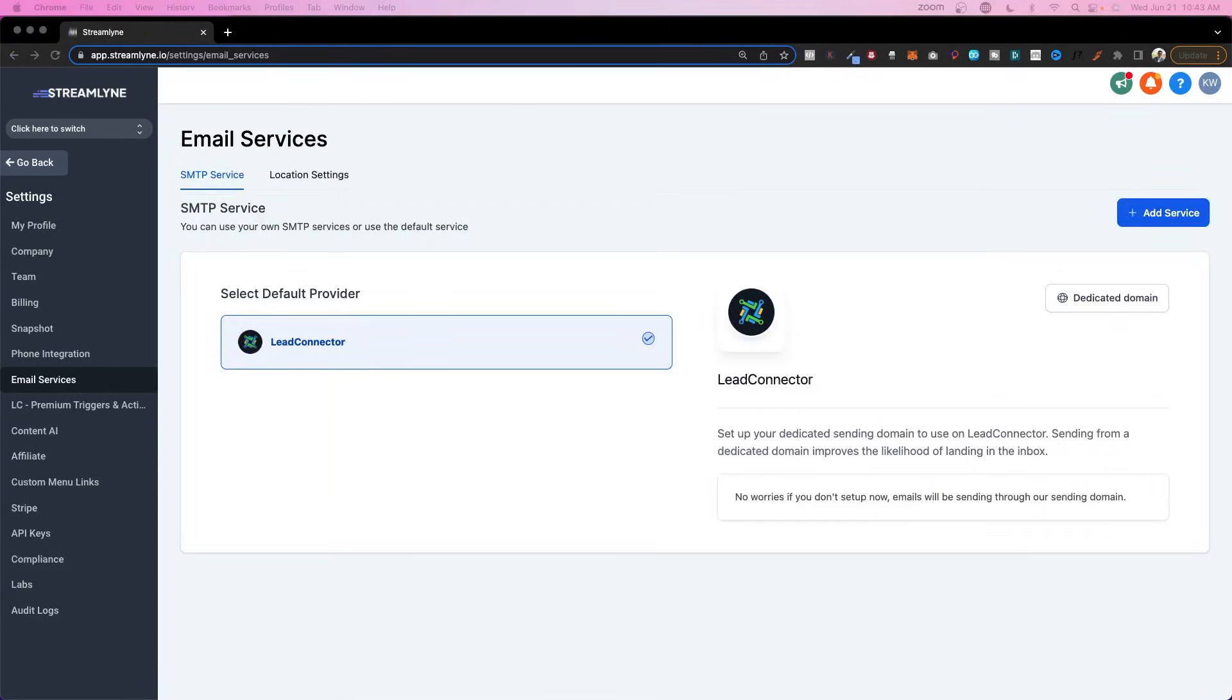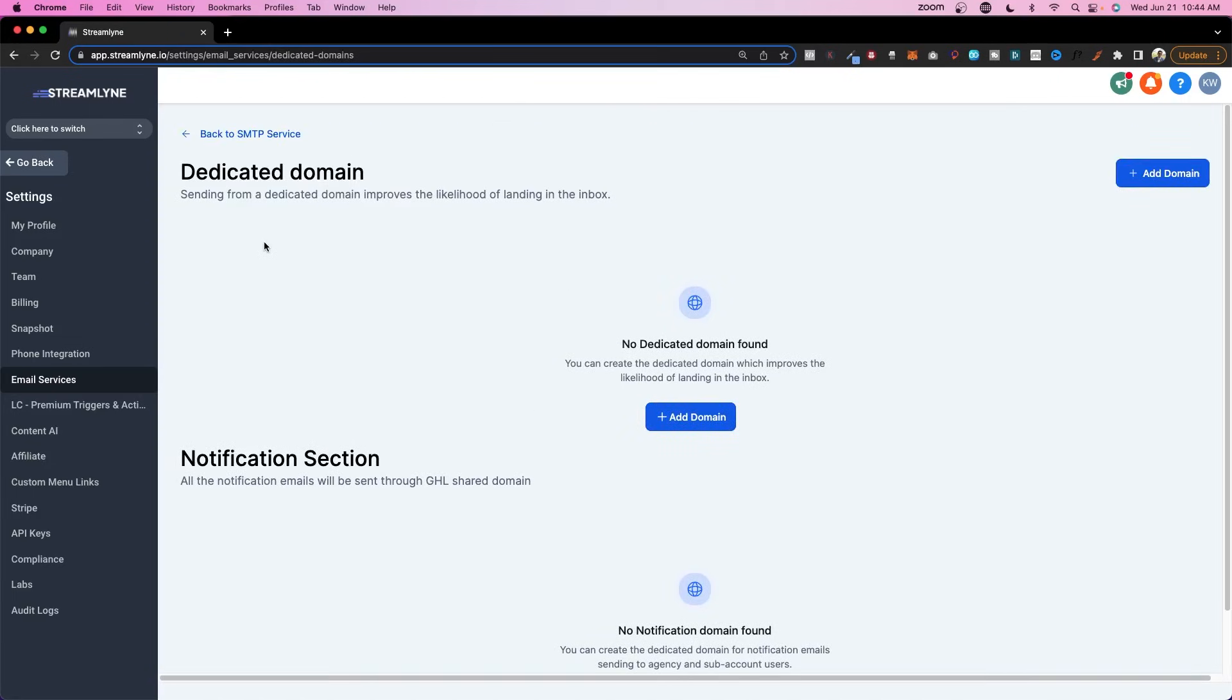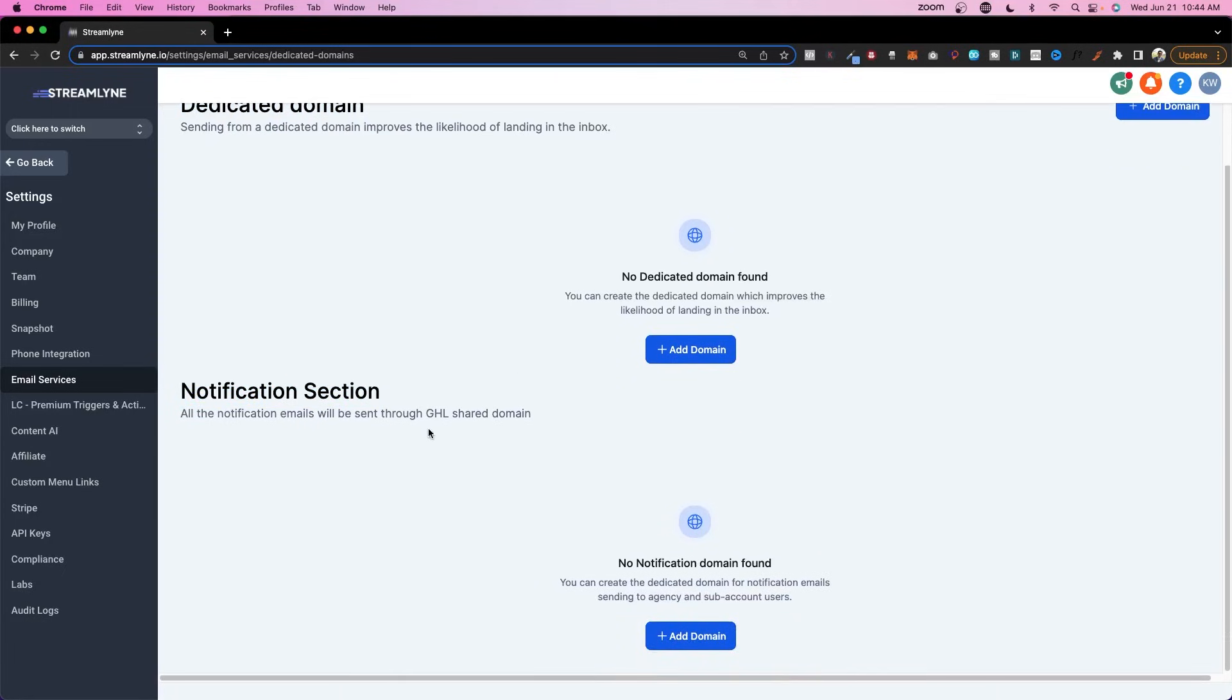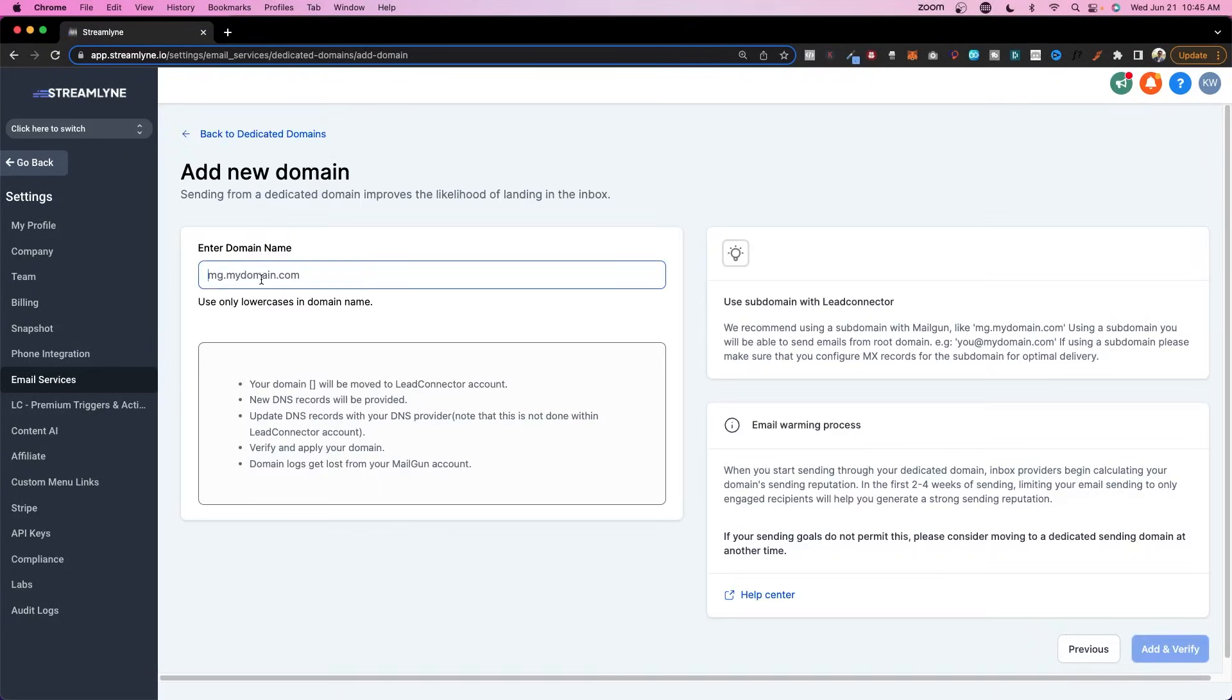All right, now if I want to do level two, which is a software-wide sending domain, I would come here on the agency level. I would set up a dedicated domain for everyone in this account. And as you can see here, I've got a dedicated domain and I've got a notification section. So notification emails, meaning that they're sent to anyone that is an agency or sub account user, is going to send from the domain I set up here. And this domain here will be for any emails that are going to people outside of the users of any individual sub account or the agency. So first let's set up the dedicated domain.